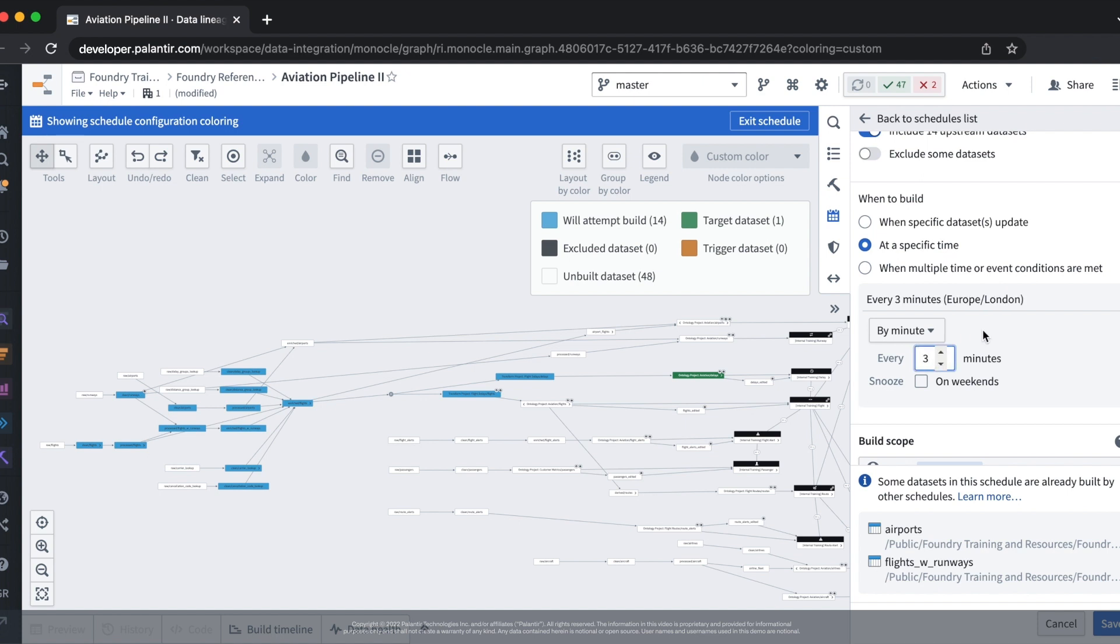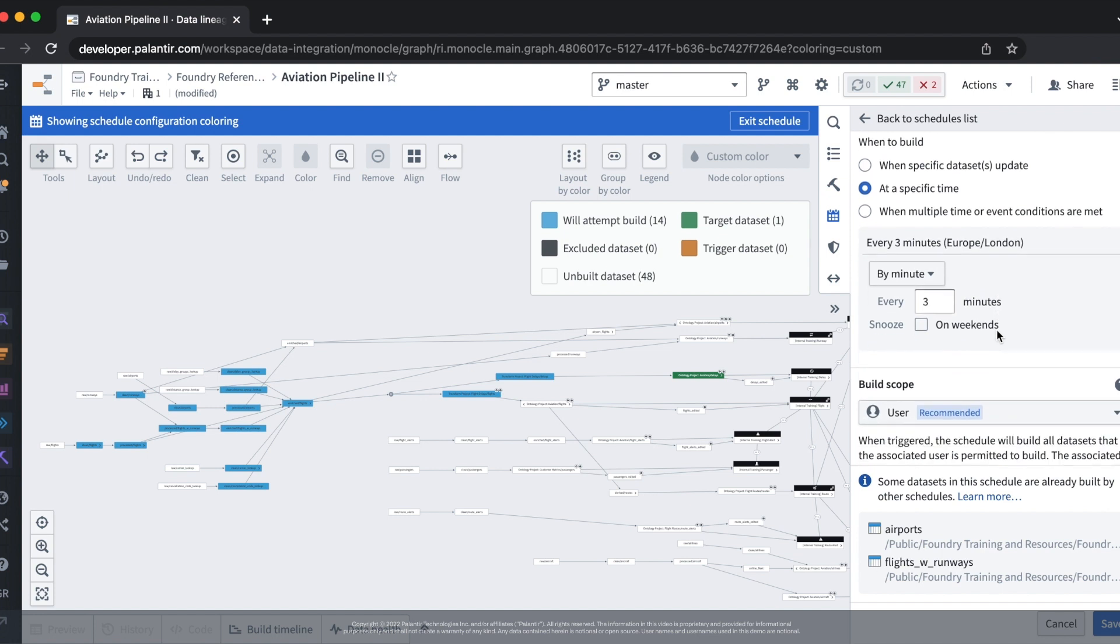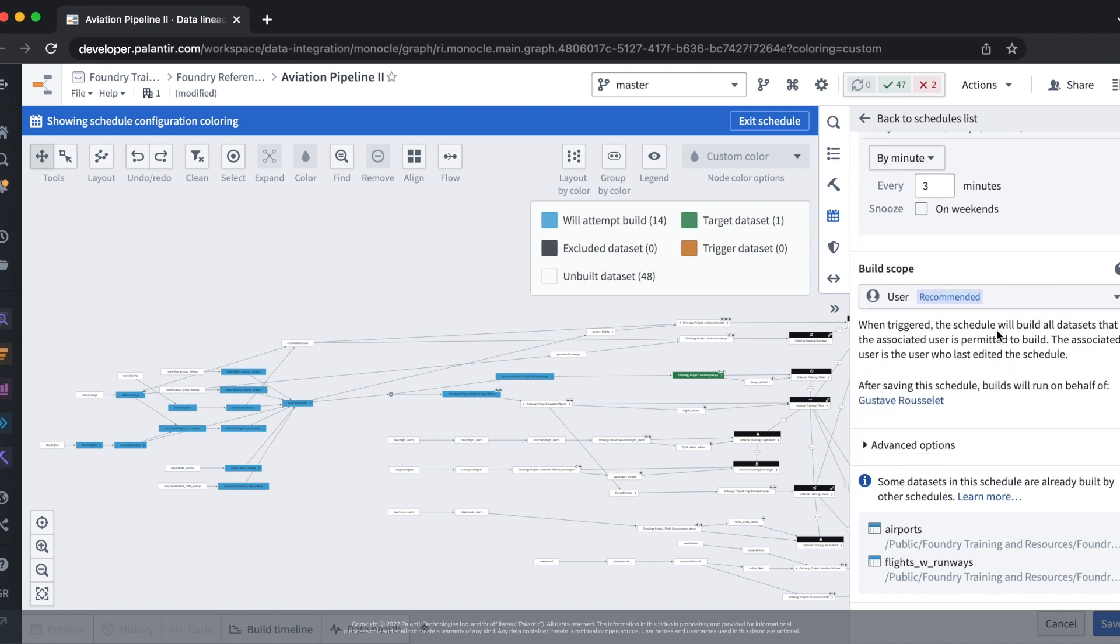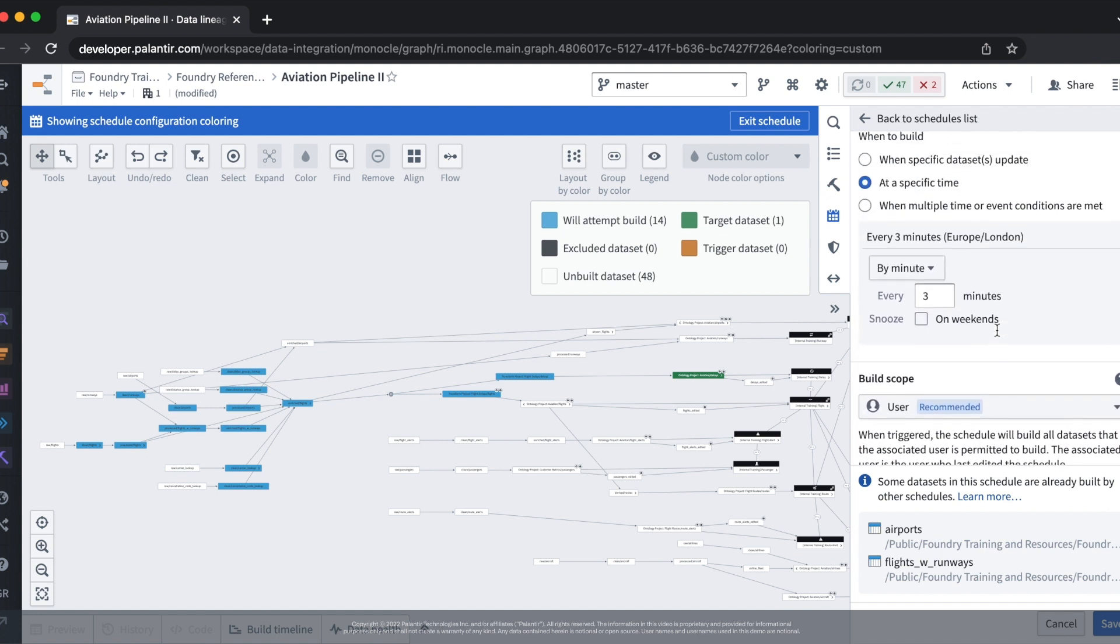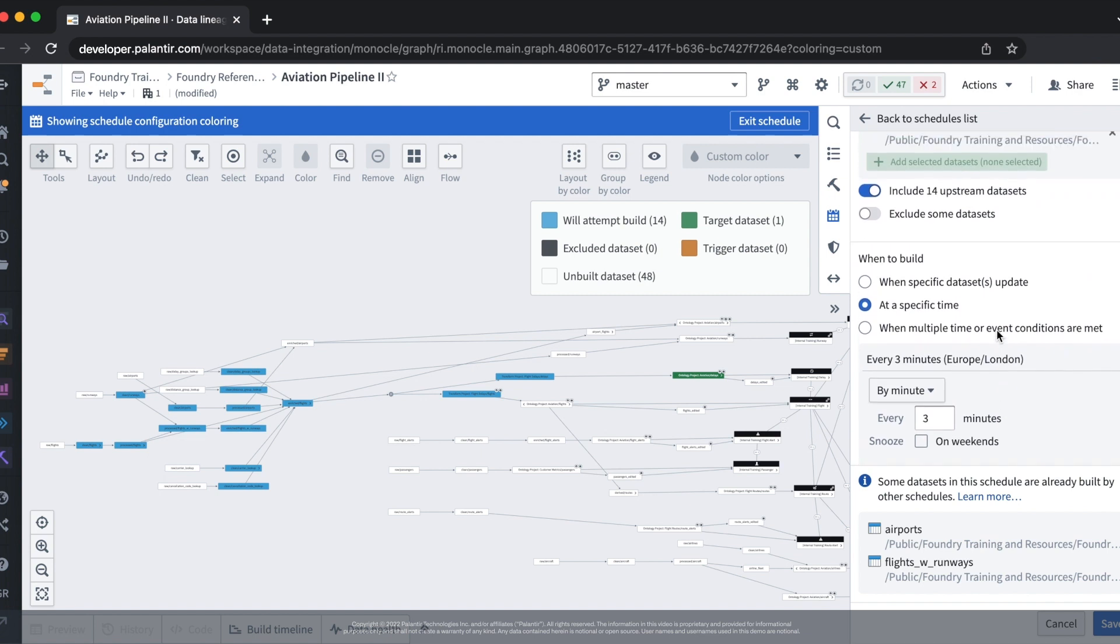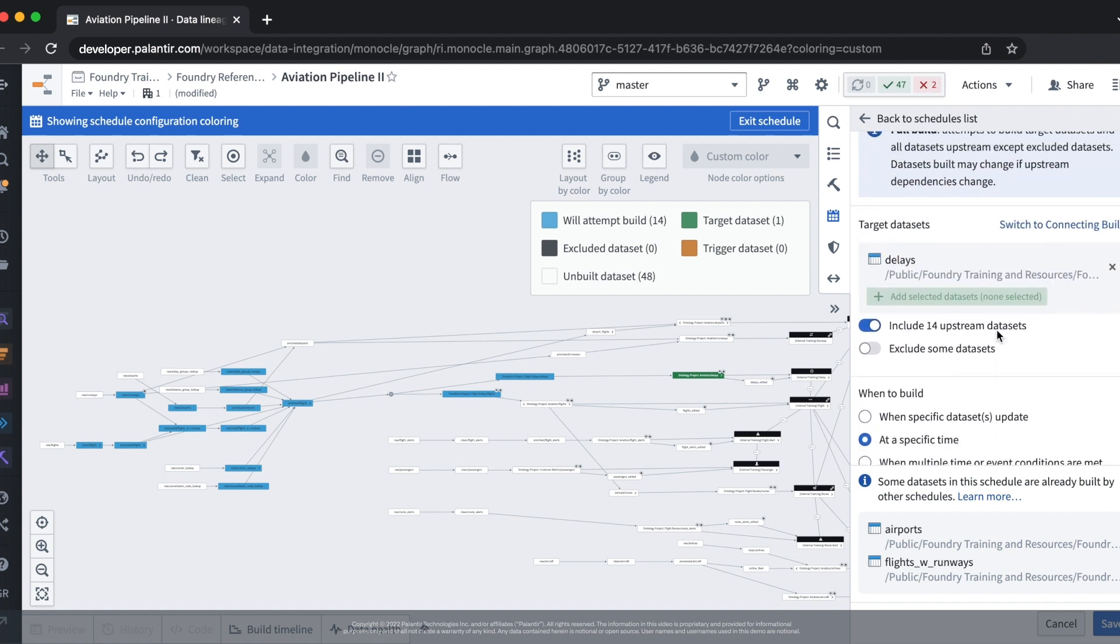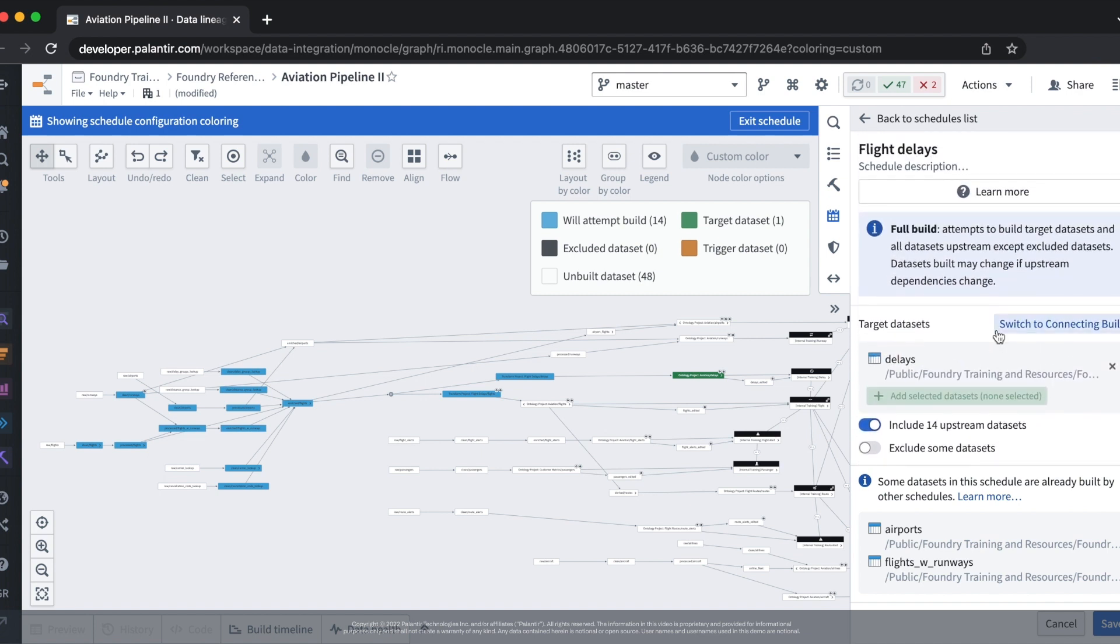Now that we've configured our schedule we know that it will be built on a cadence of every three minutes. The schedule also knows to build all of the datasets upstream of our target datasets due to the fact that we configured a full build. Foundry now has enough information to know when to run our schedule and how to run it.